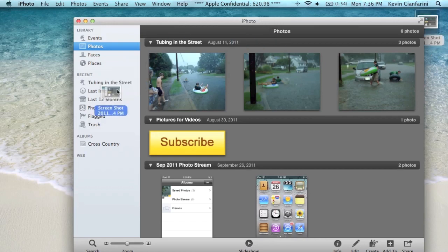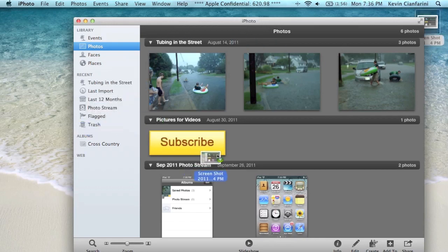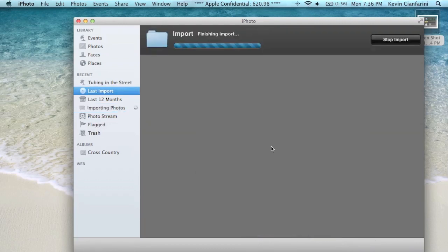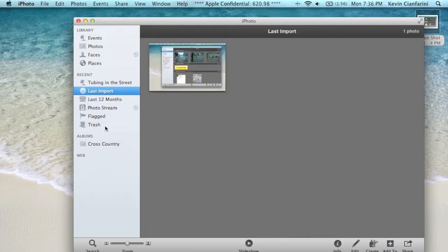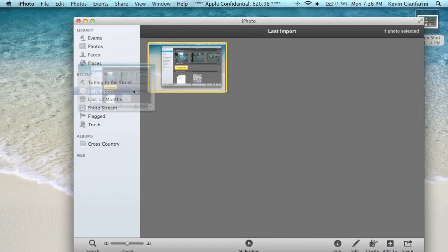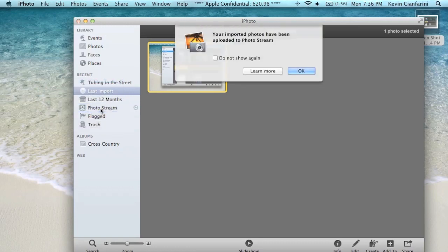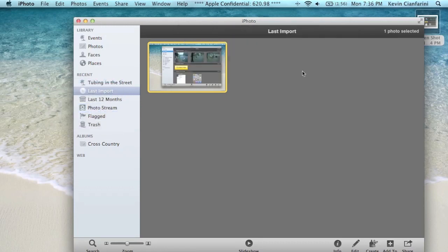Let's move it over to iPhoto first, have it import. And now if I were to move this over to PhotoStream, it will prompt you to upload it to your iCloud. You press OK if you want to.